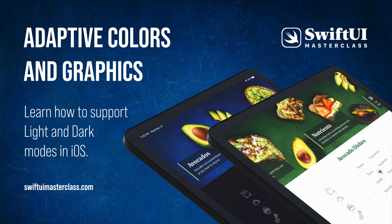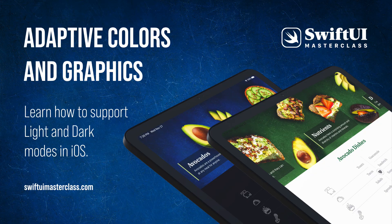In this lecture, we will learn how to support system-wide light or dark appearance with SwiftUI. We are going to create adaptive color sets and prepare some specific graphics for dark mode as well.